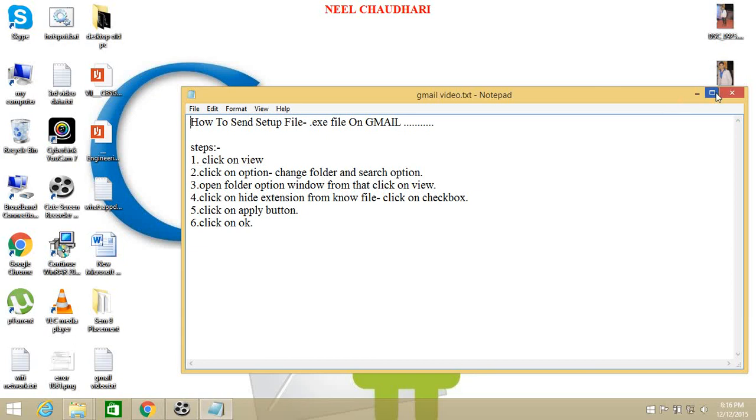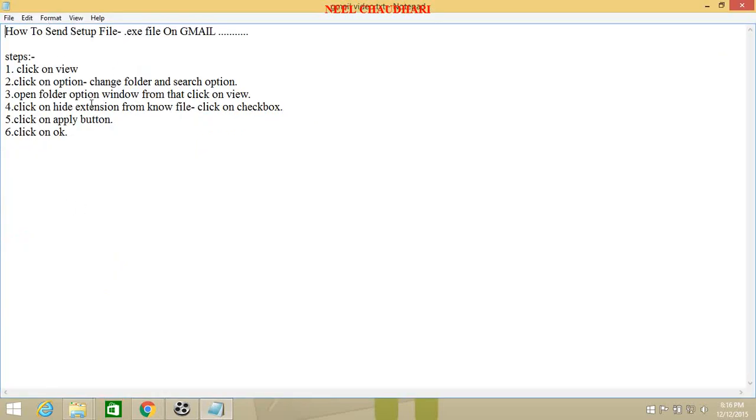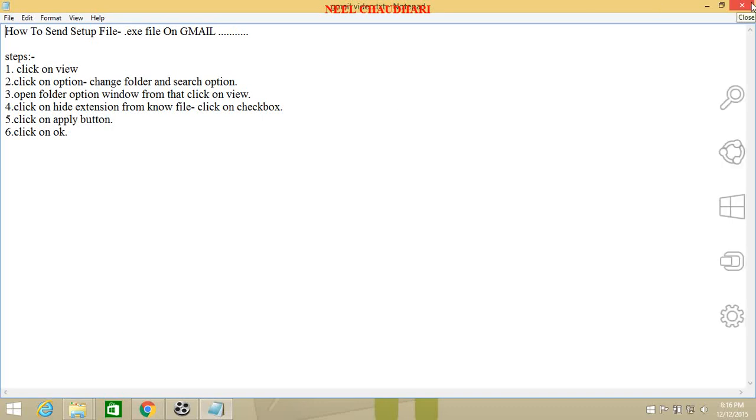Now I am showing you the steps which are required for changing the format of the file. Here it is. Thank you. Thank you for watching this video. Please like and subscribe it.